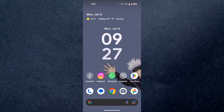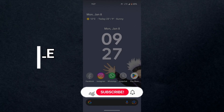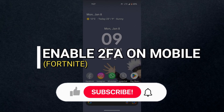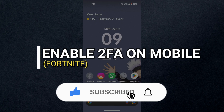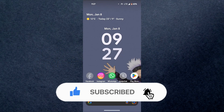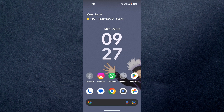Hey guys, in this video we're going to talk about how you can enable two-factor authentication on Fortnite Mobile. Before we get started, please don't forget to hit the subscribe button. It really means a lot to me.